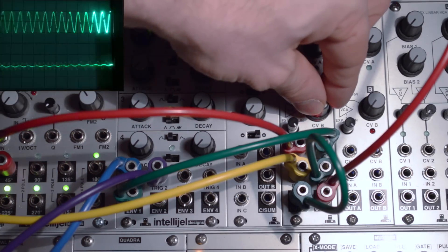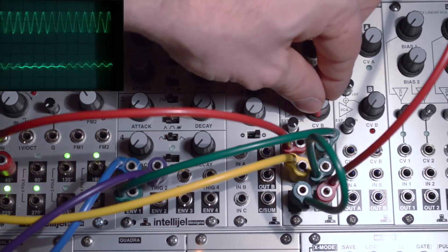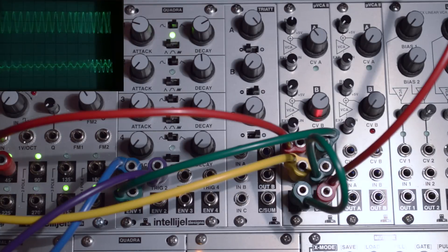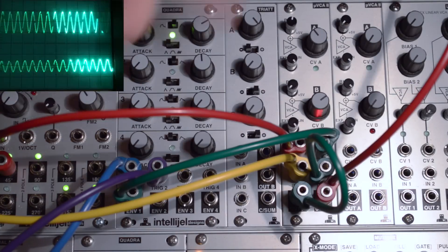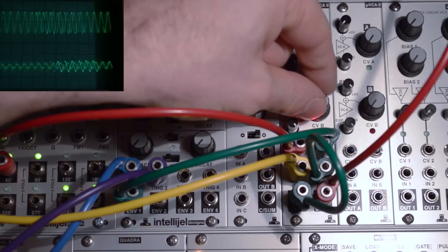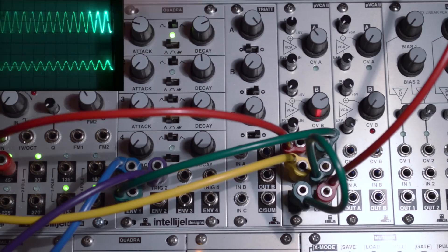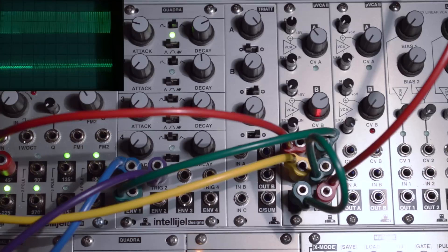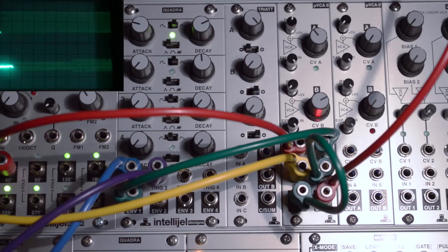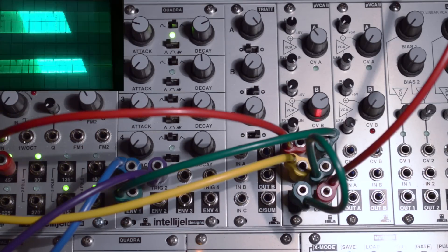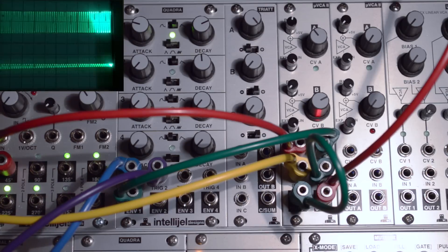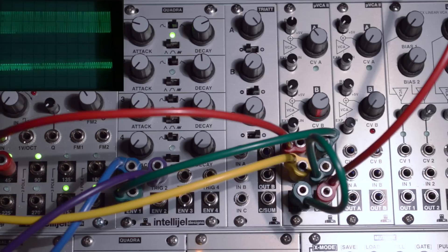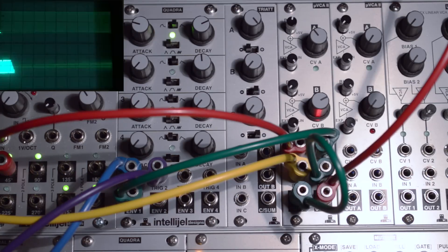Reintroduce the percussive envelope to a second VCA and we now start to get a flute-ish kind of sound. Of course for a flute we might want to add some noise and some other elements, but I hope you get the general idea.